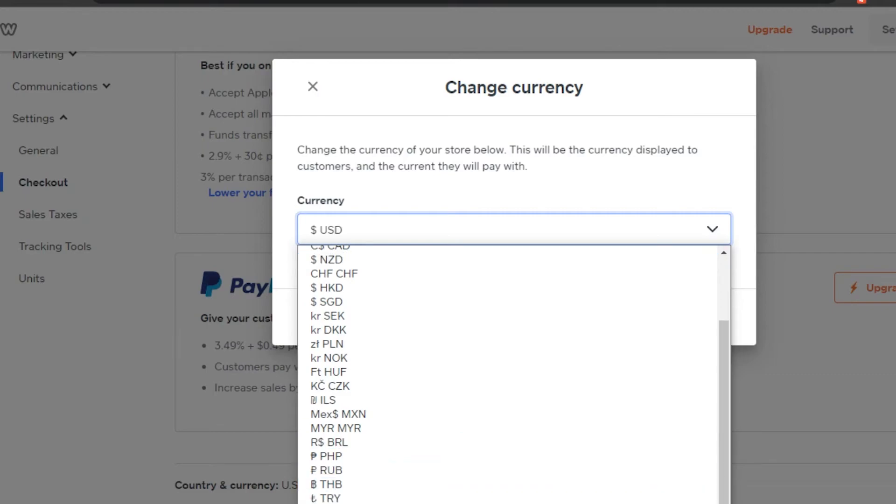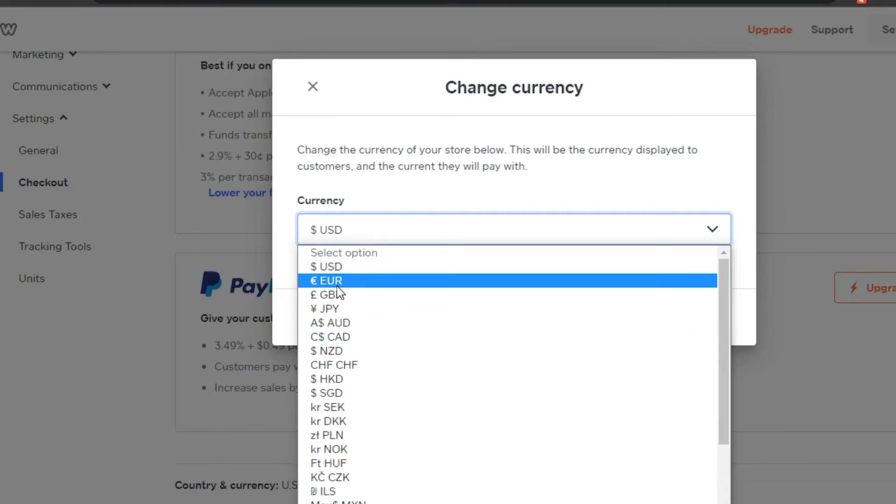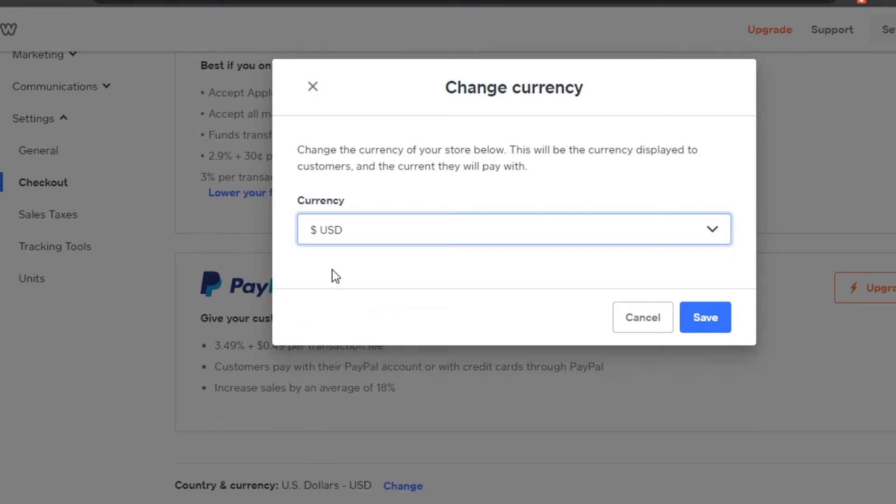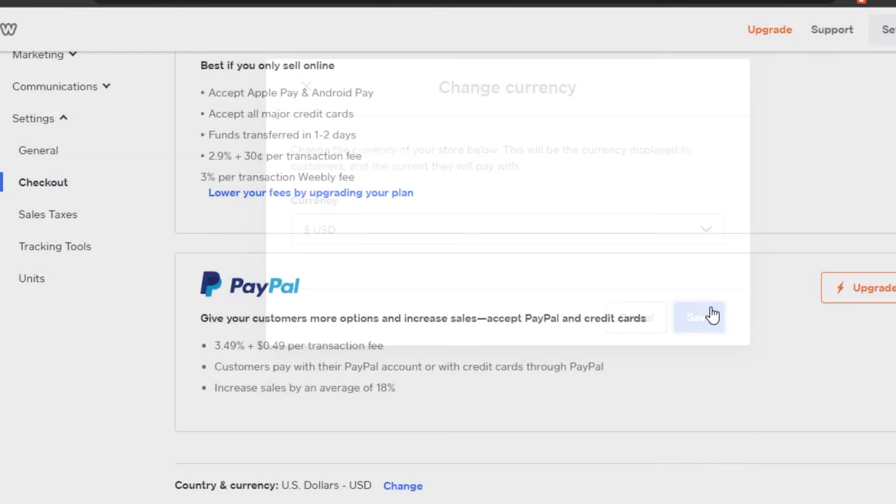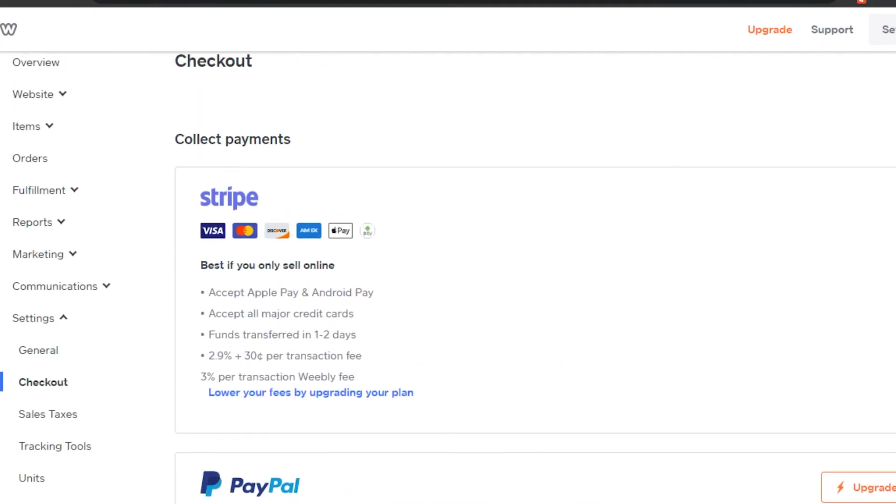Whatever you wanted to go for, you will select the currency. Let's just go with USD for now and simply click on save. That is how you can change the currency on your Weebly website.